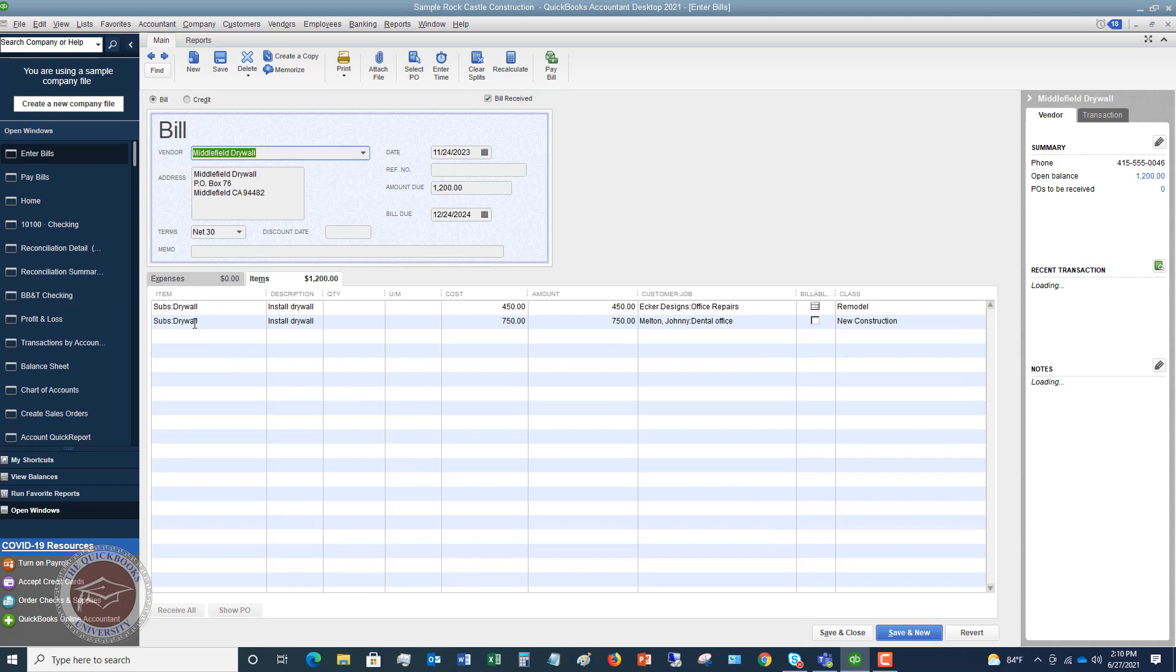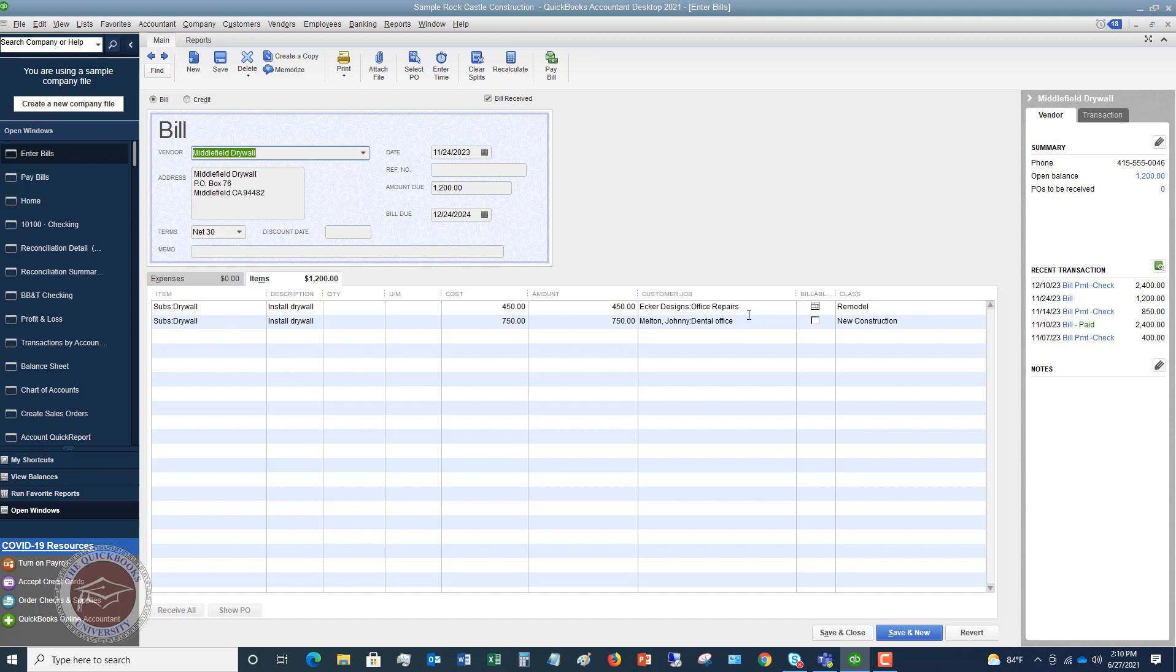So you want to pull this bill up on the screen. You're going to go to the bill. And this credit in this example is for this drywall, $750 for the Johnny Melton Dental Office. It's not a billable expense, but this is for this job right here. So we want to enter a credit for this job.